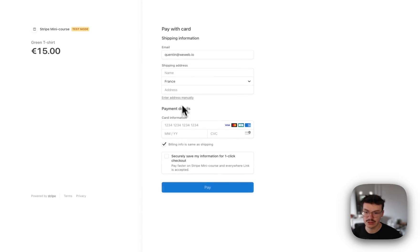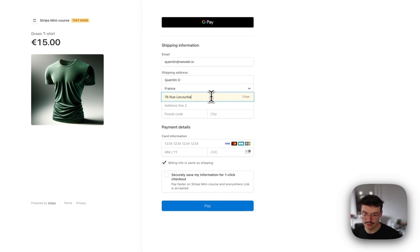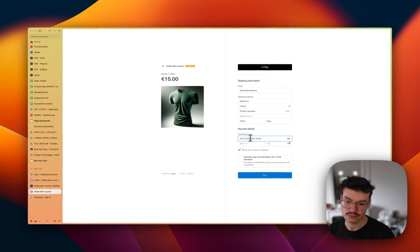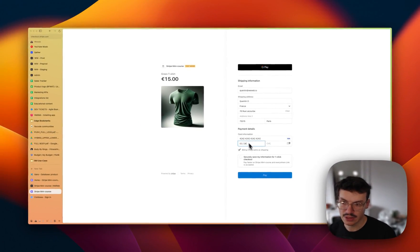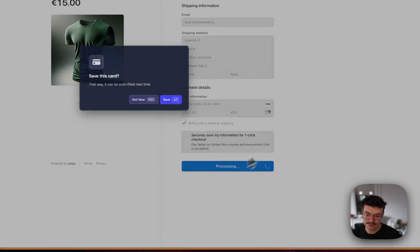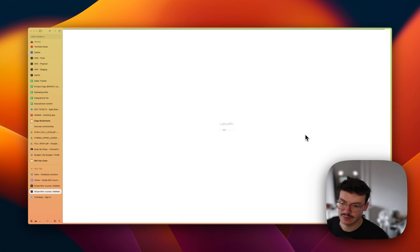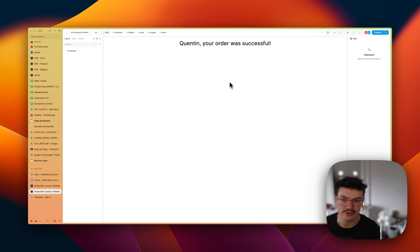When users click the buy button, they're redirected to a Stripe checkout page where they can enter their details and address, then use their credit card to pay. It's a fake credit card because we're on Stripe test mode. Once done, they are redirected back to a success page on the WeWeb app where they can see their name and confirmation that their order was successful.